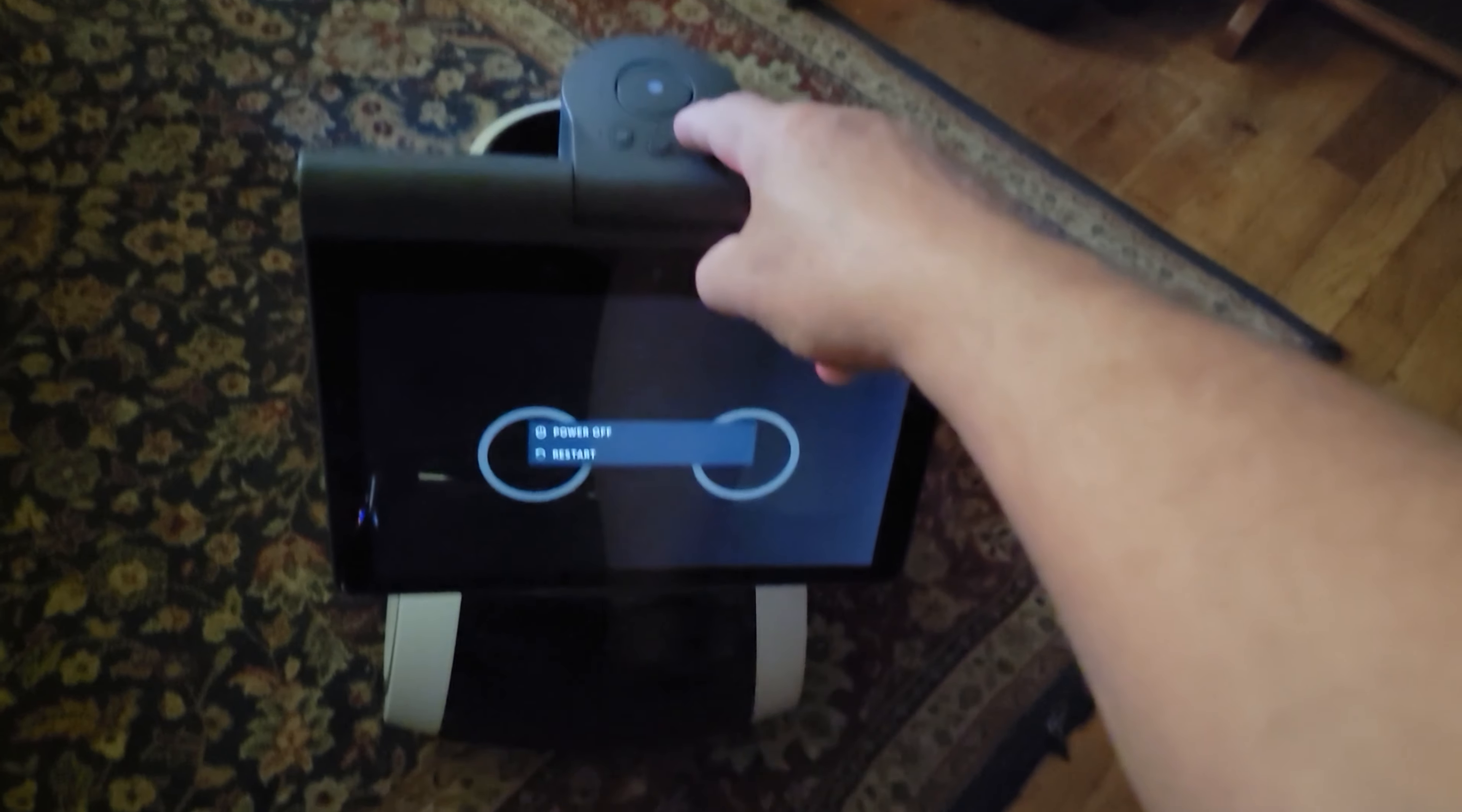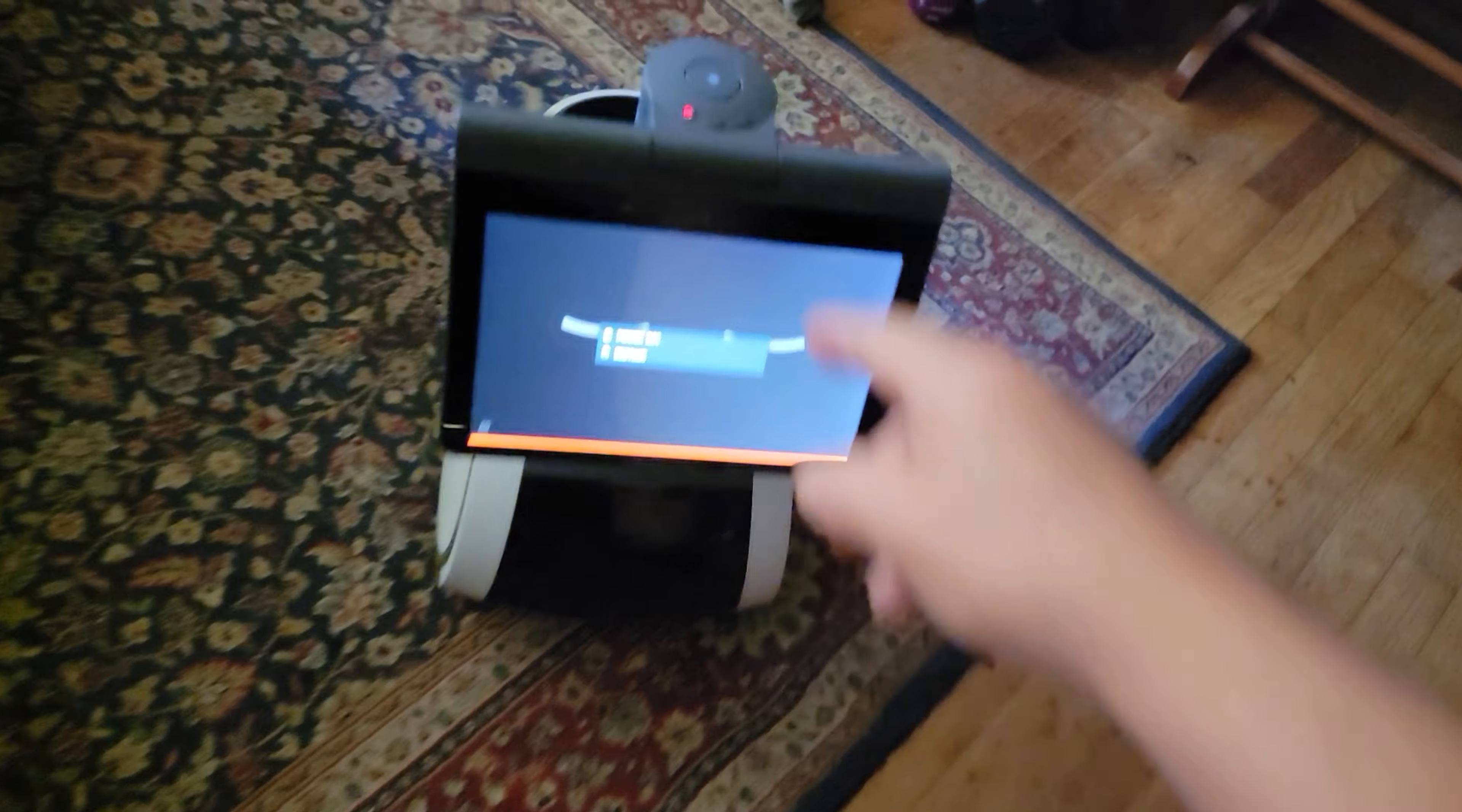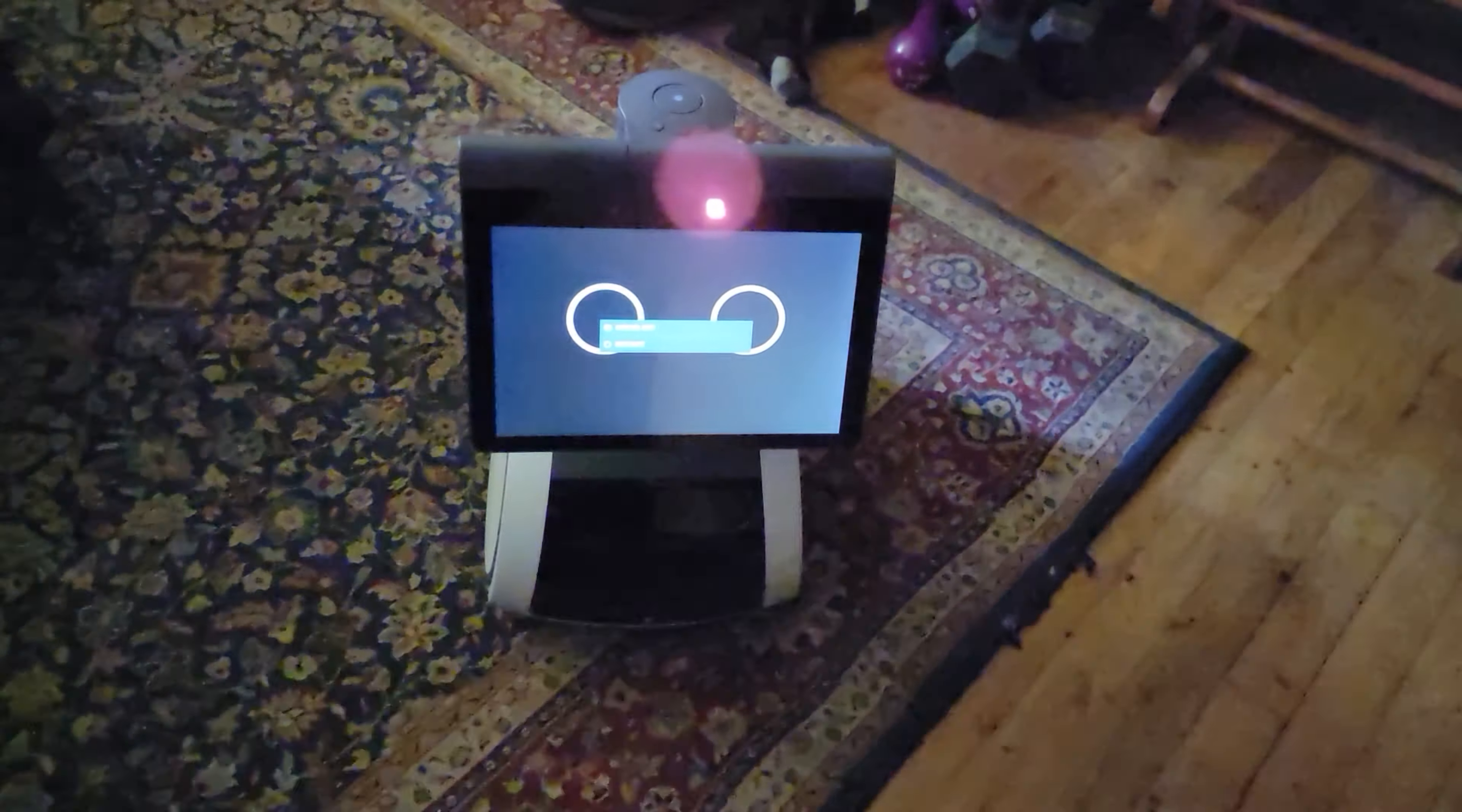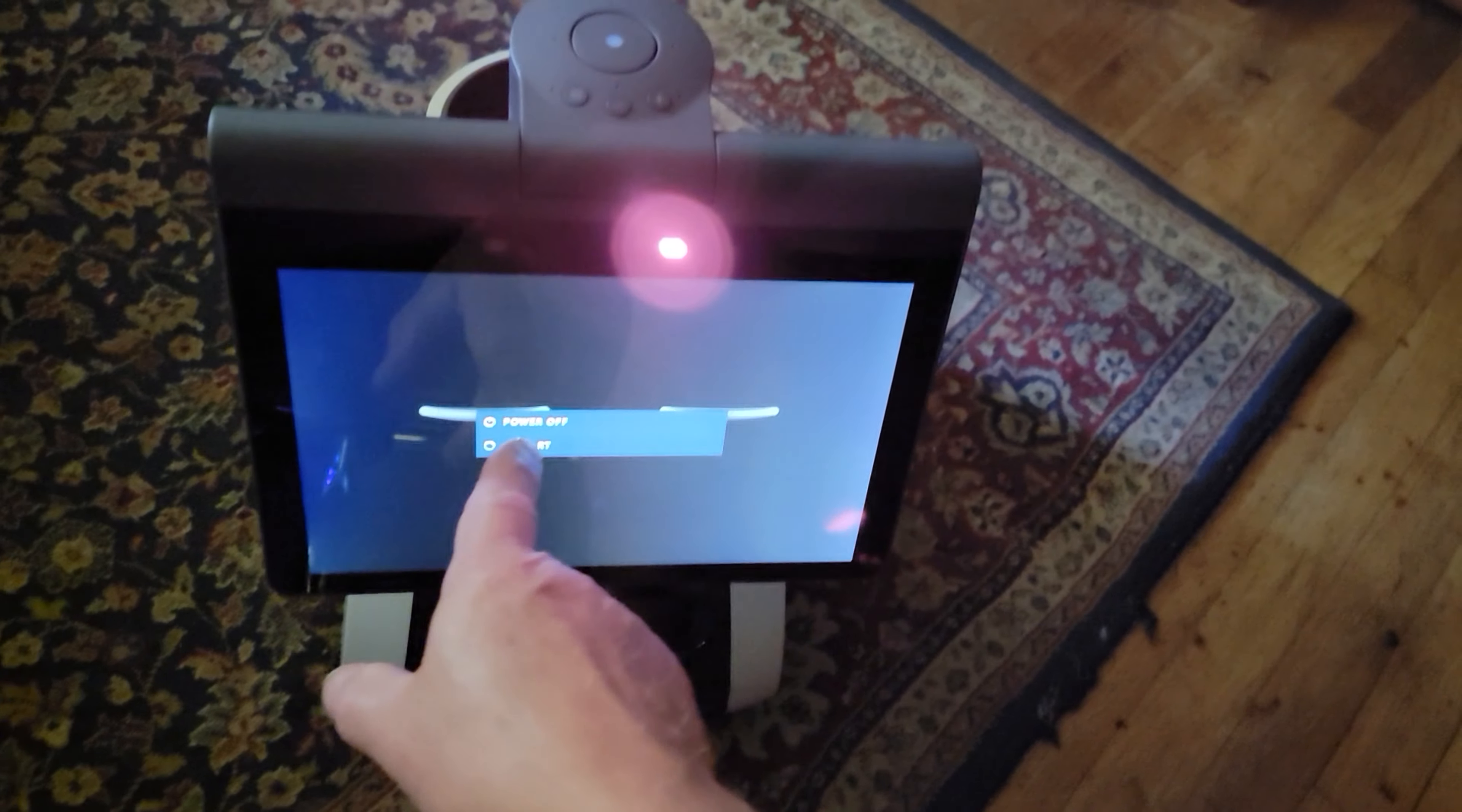Maybe if I volume up, it'll go away. Nope. Maybe if I hold it for another three seconds, it'll go off. Nope. Astro, cancel. I guess I'm stuck.